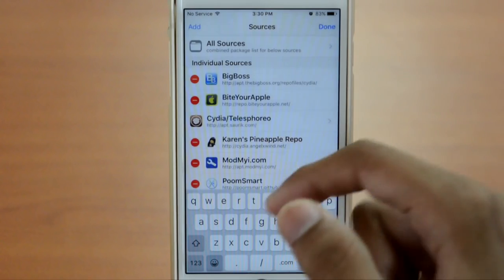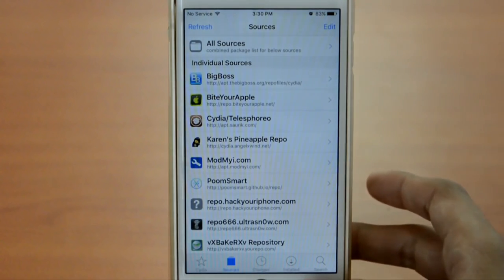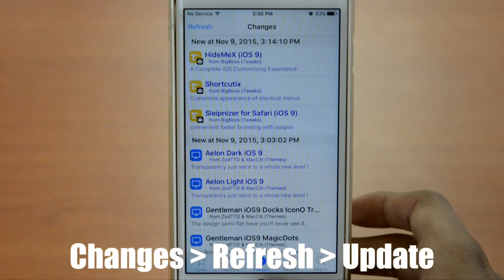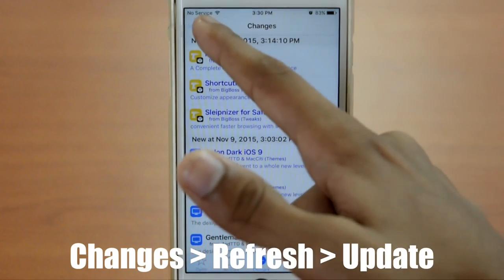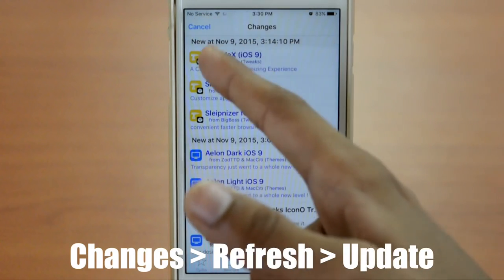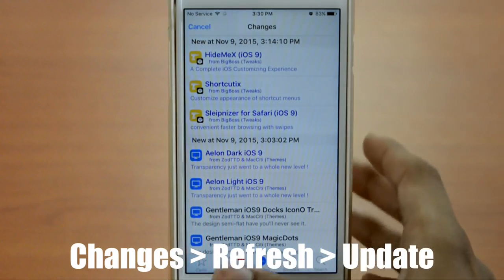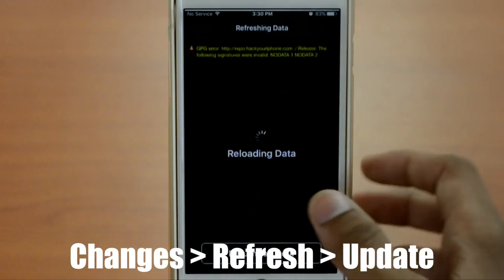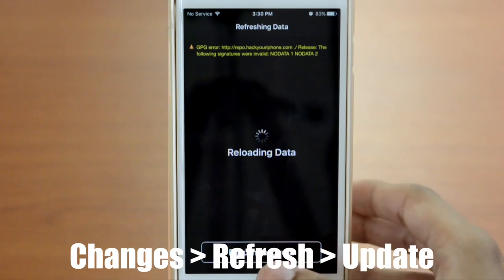Just click on that and you'll be back to Cydia. Now click on Changes, which is the third tab, and click on Refresh on the top left. Wait until it fully refreshes — you can see it refreshing if you go into the second tab.